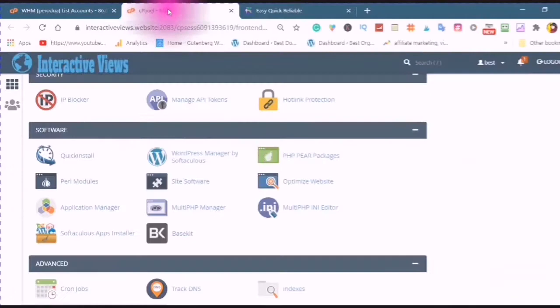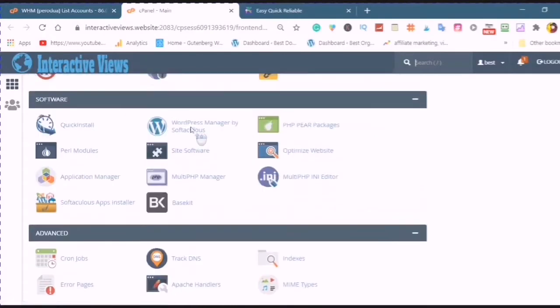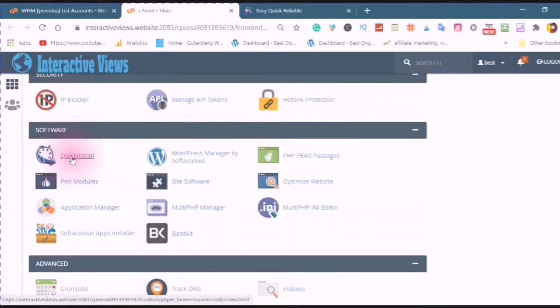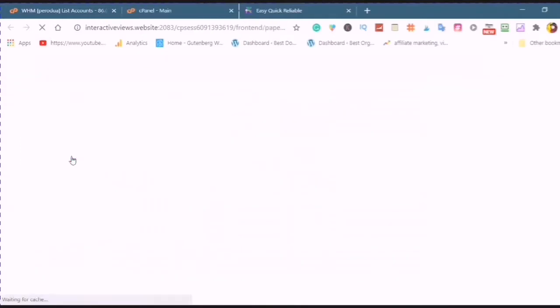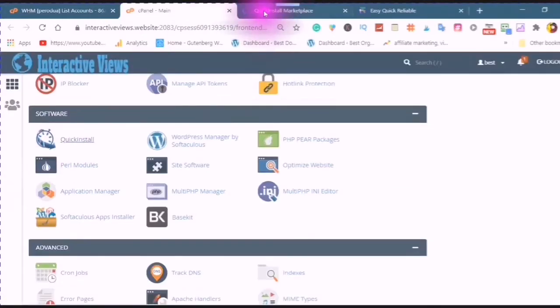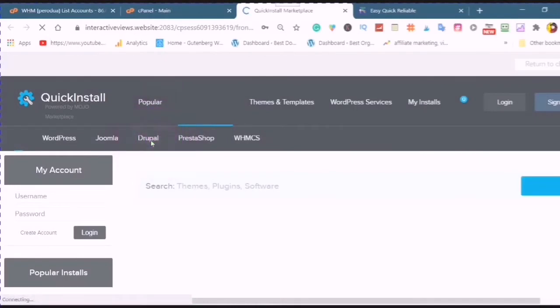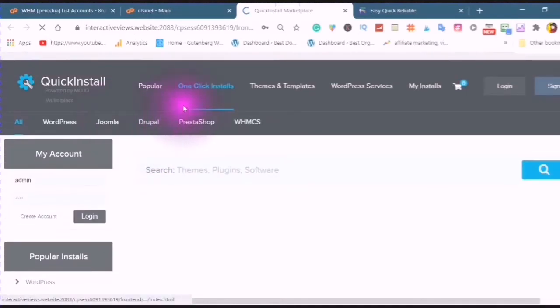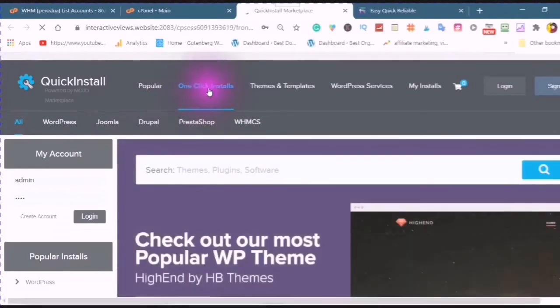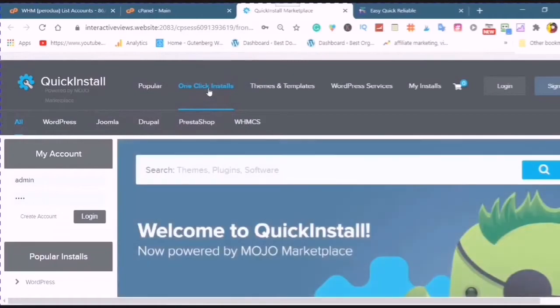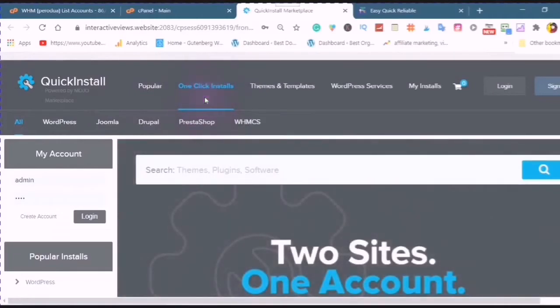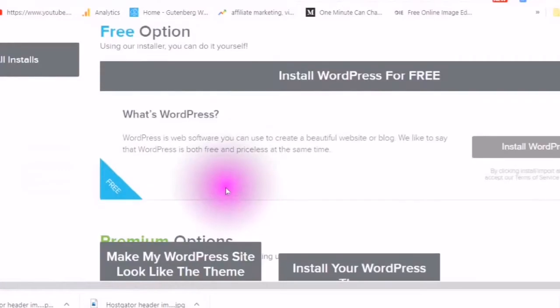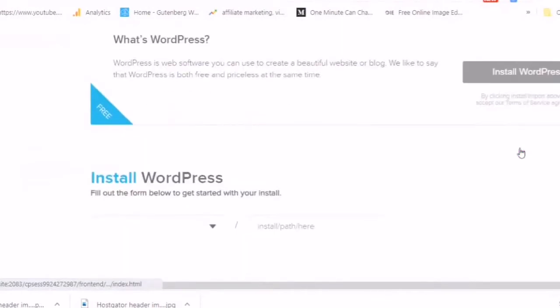Go to your cPanel in your Hostgator account, go into your QuickInstall, click on install. It will open up into a new tab, tap on one-click installs, and here you want to choose the free option and install WordPress.